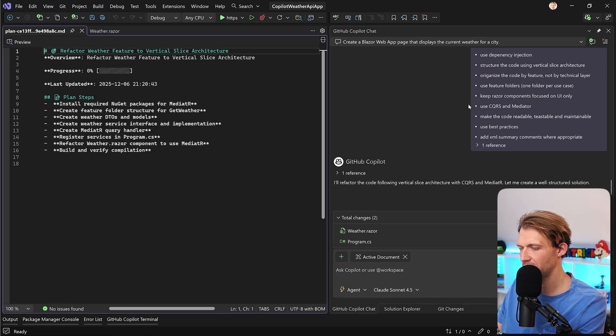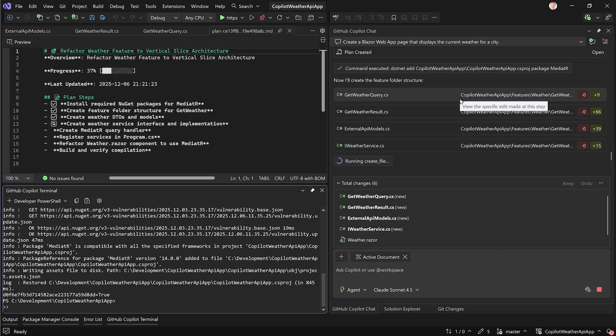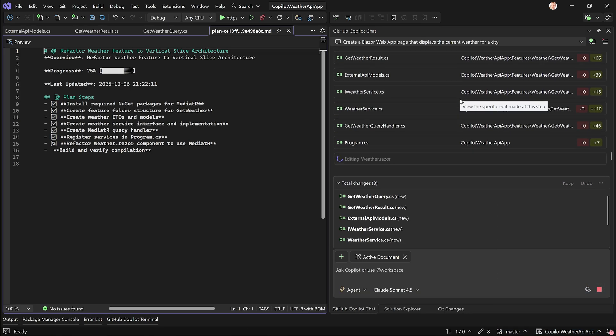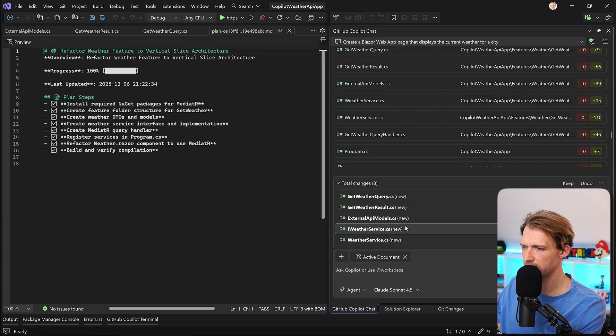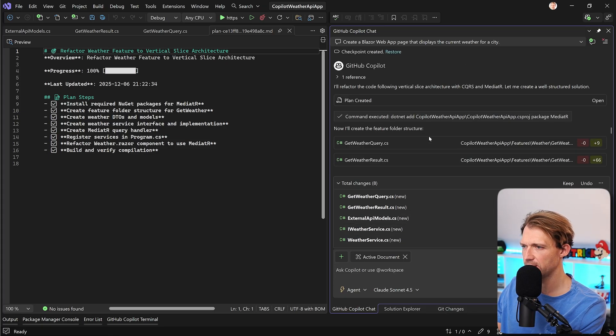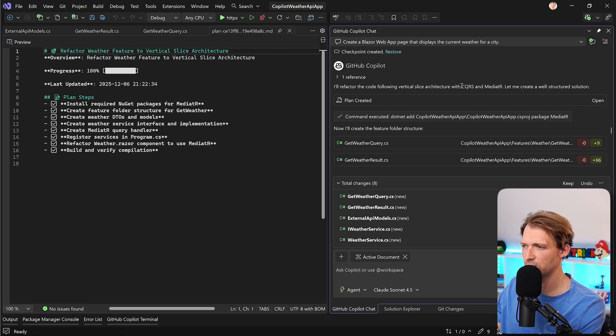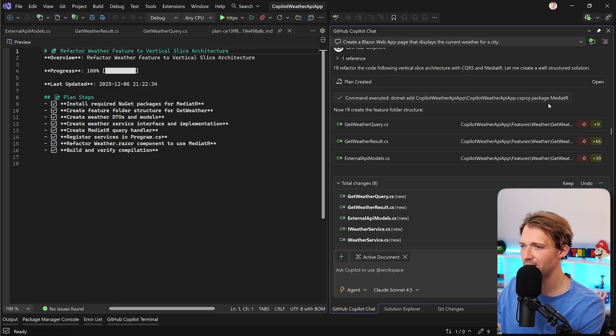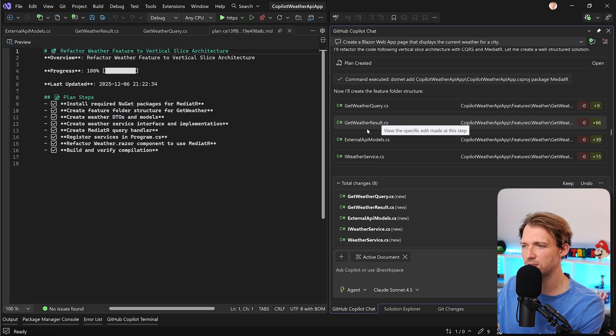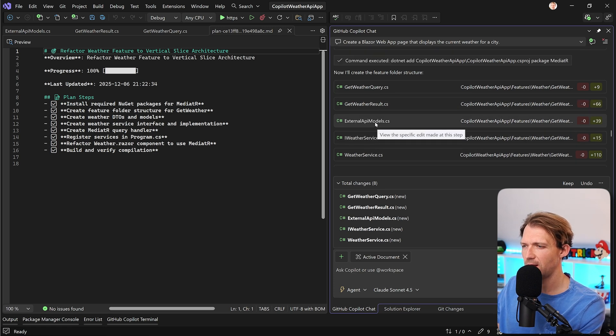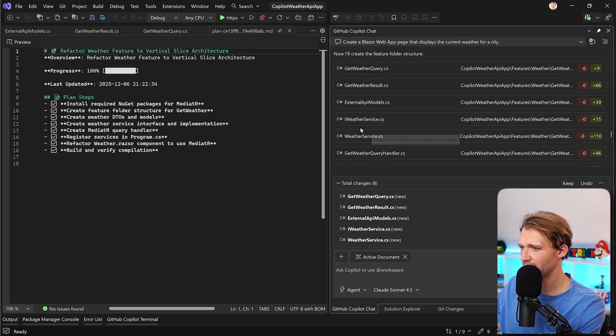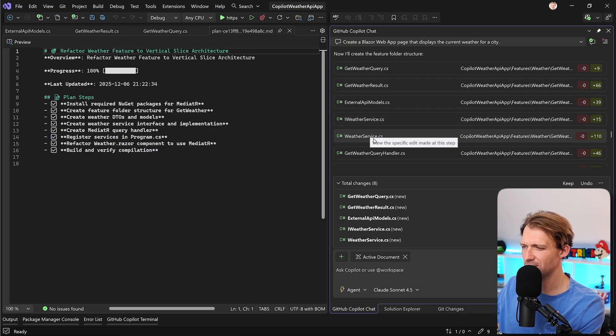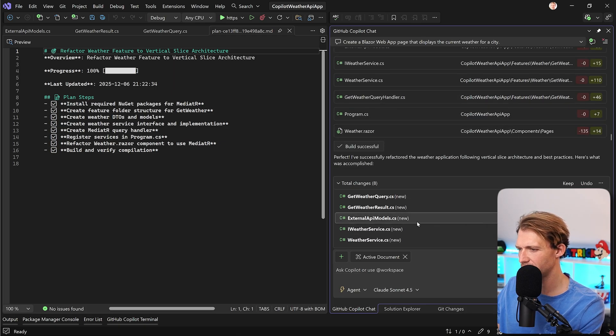All right, now a lot has happened. As you can see here, we got a bunch of total changes. And here it already says, I refactor the code following vertical slice architecture with CQRS and mediator. Let me create a well-structured solution. It adds the mediator package first, and then already creates a query, a result object, an external API models class or file, and also still a weather service. So let's see what's actually going on here.